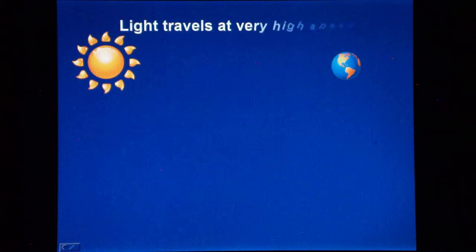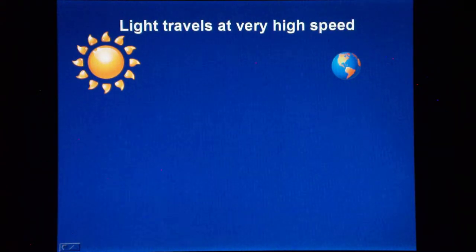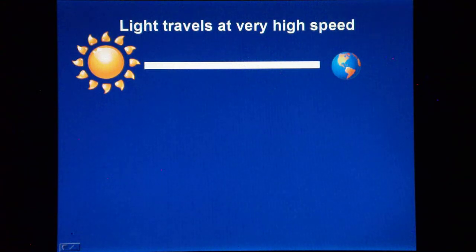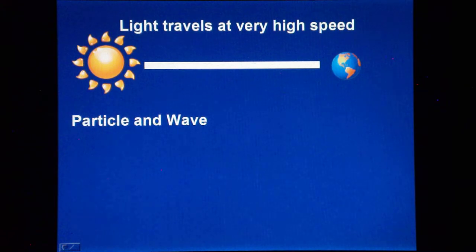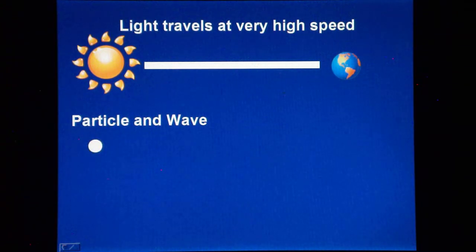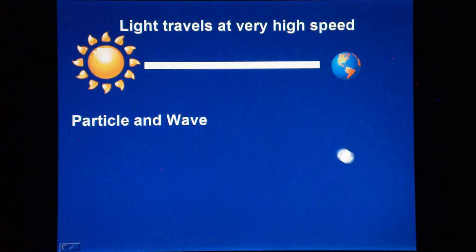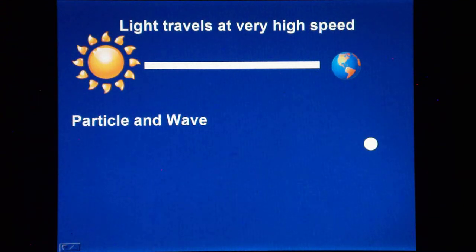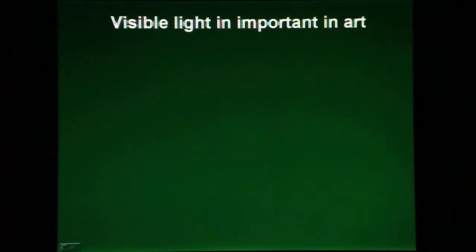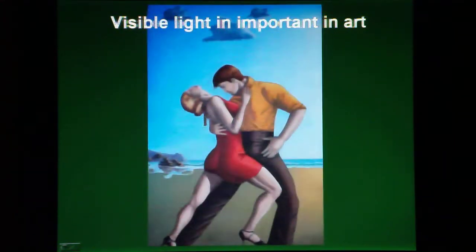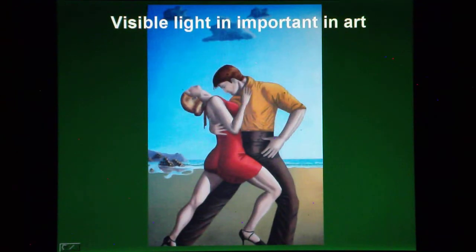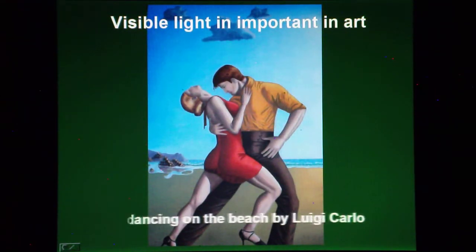Light tends to travel through air in a straight line, at very high speed, but in a wave fashion. Currently, it is believed that light can behave as both a particle and a wave. The fact that light travels through air in a straight line is a very important aspect in visual art, and I cover this topic in other videos.